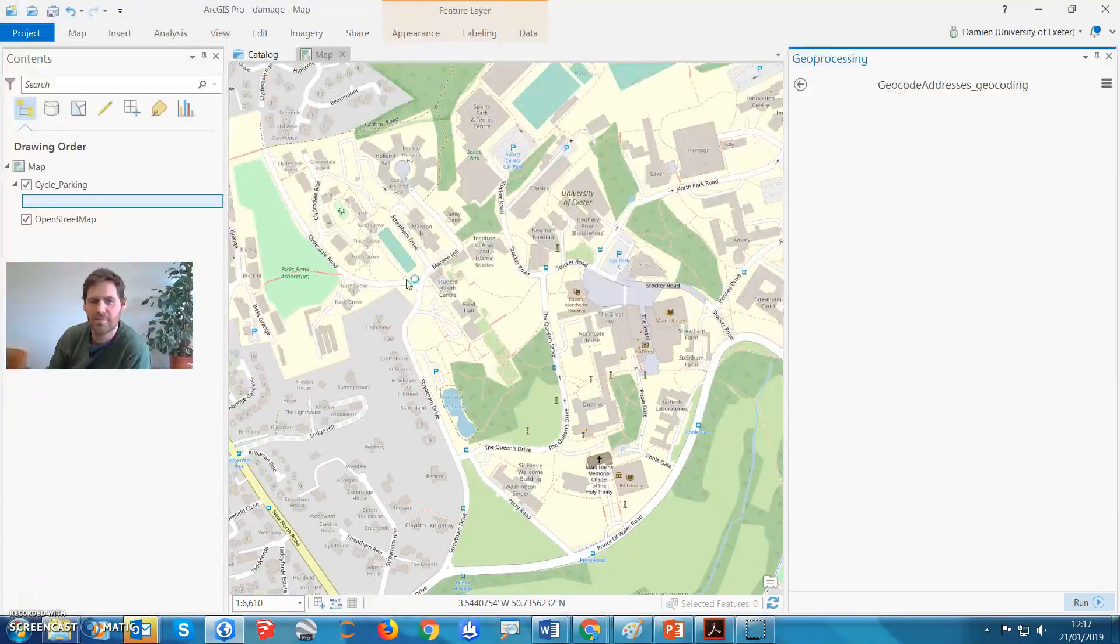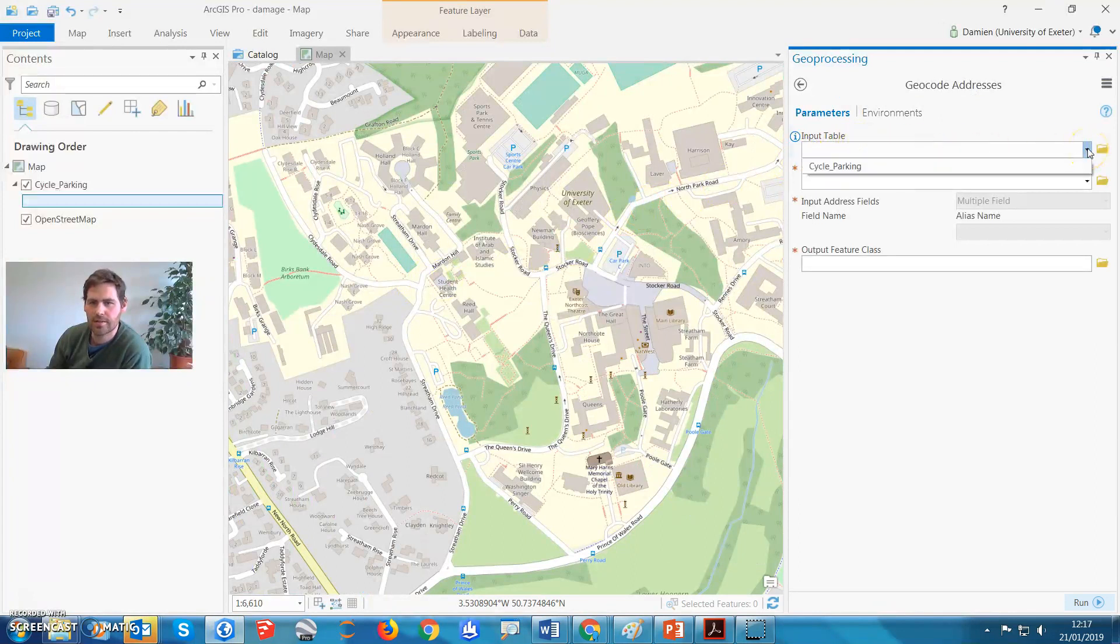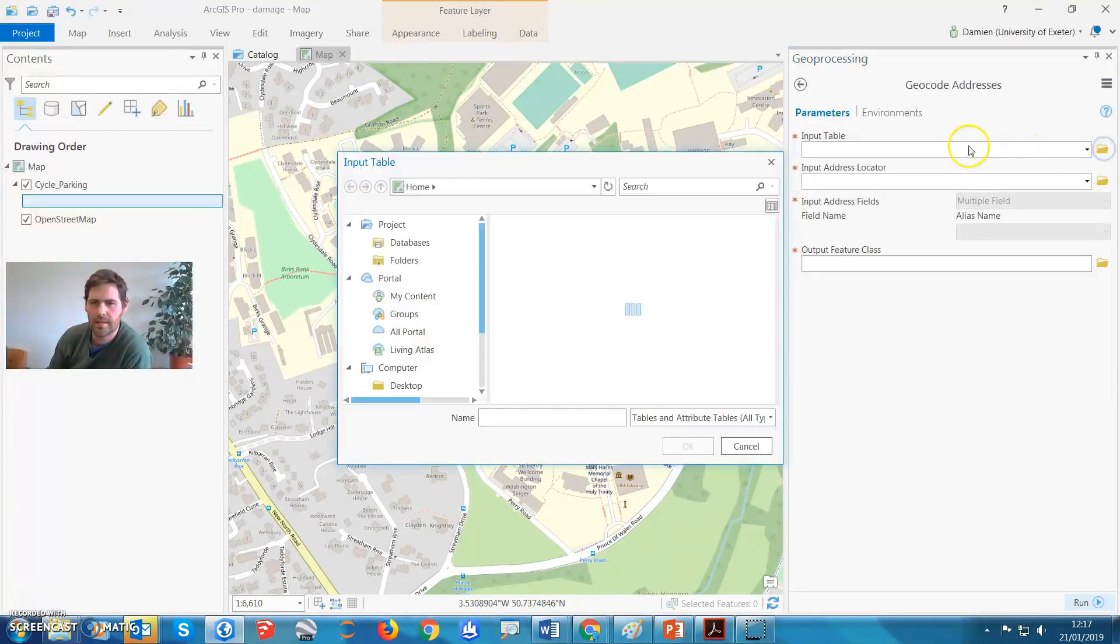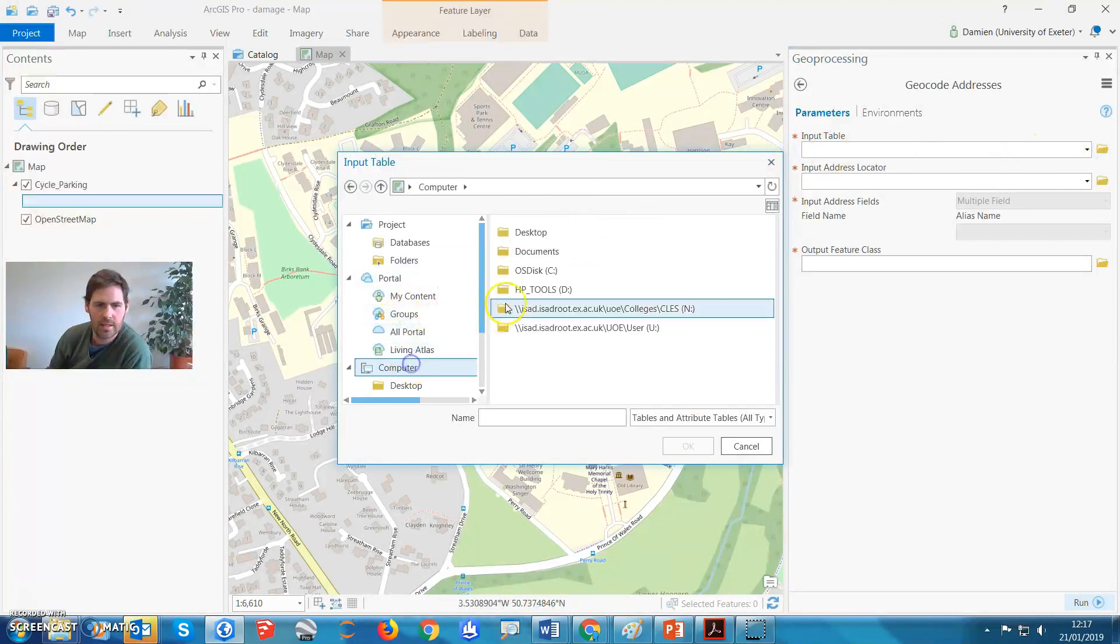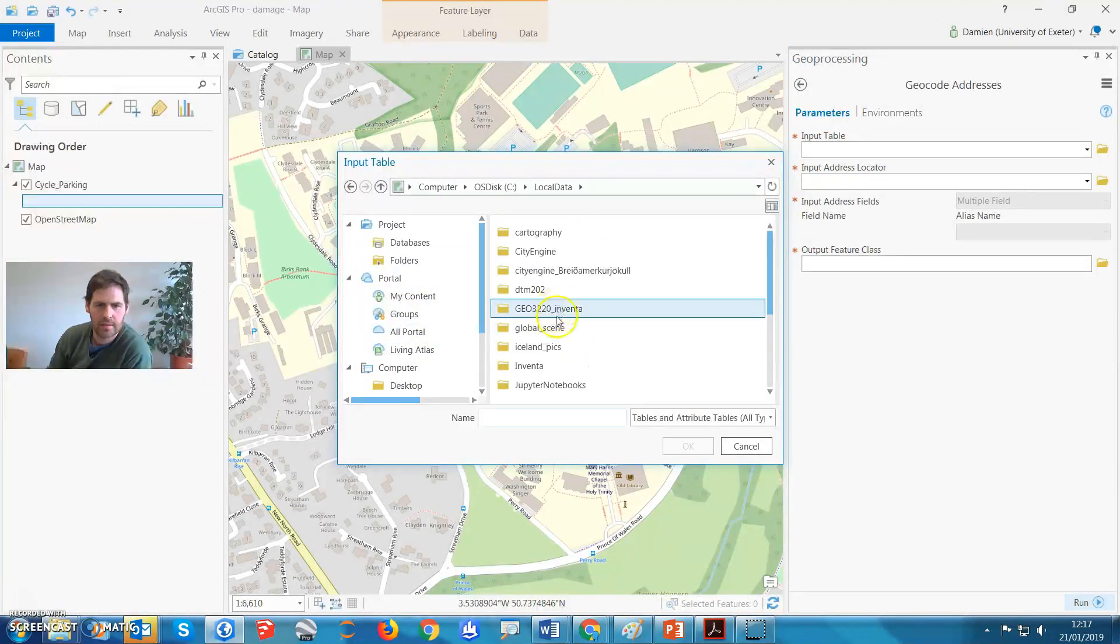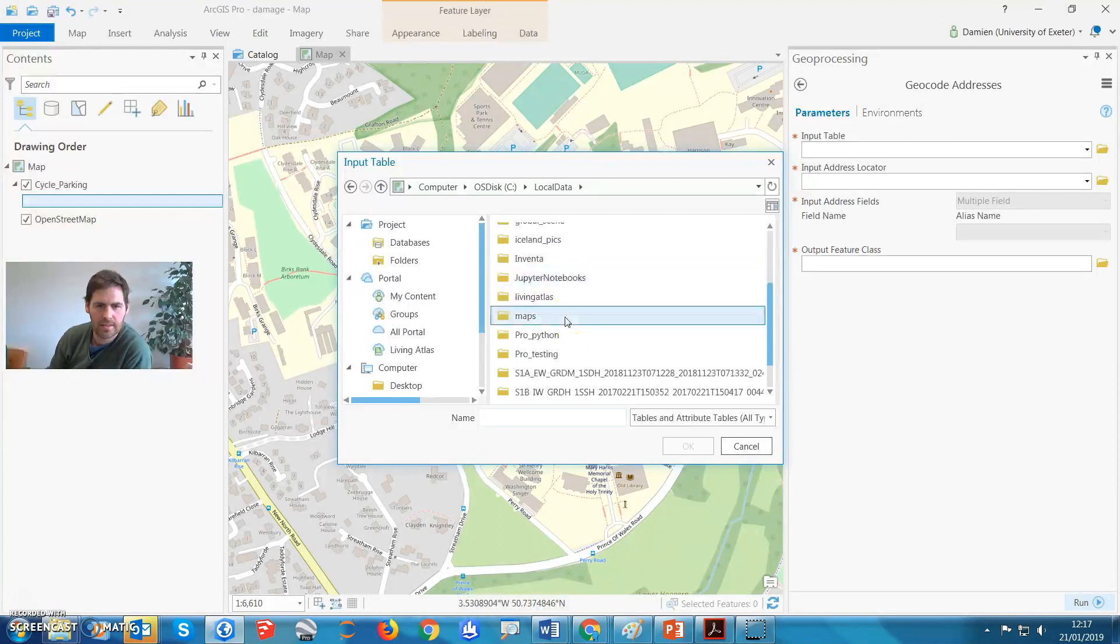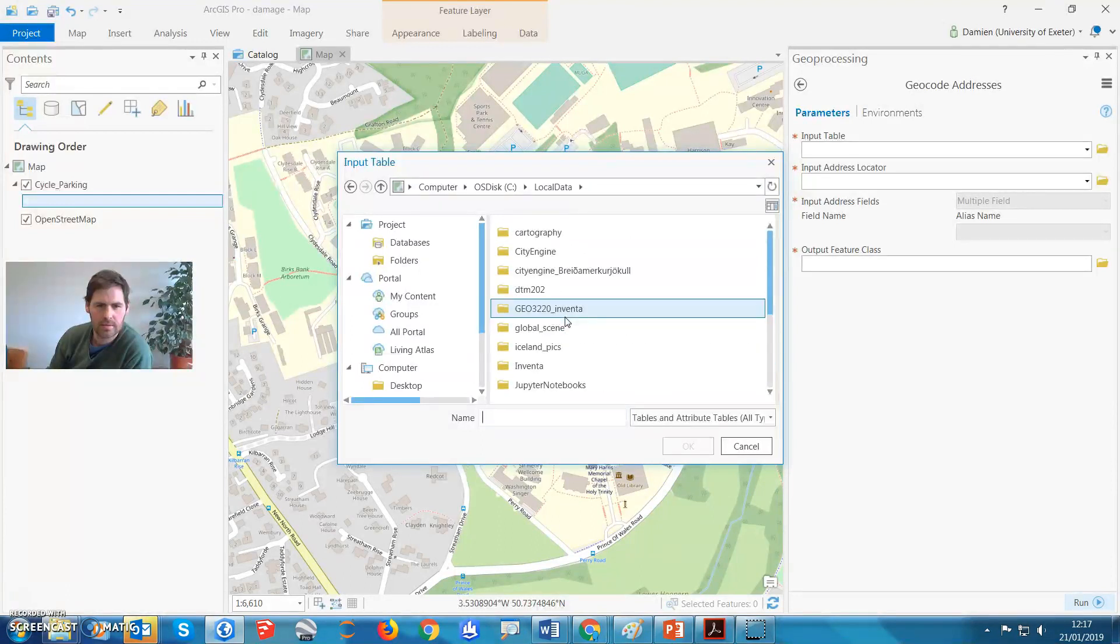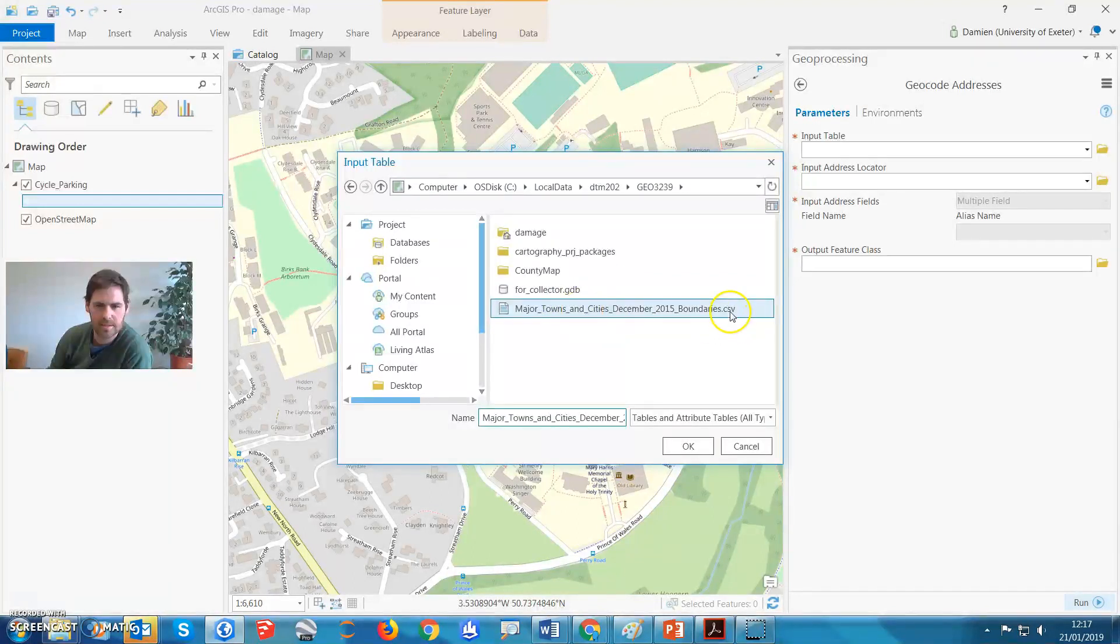Because you've got the name of the city, right, so we're going to input a table, let's just locate that. So I've saved that in a file here, local data, dtm 3239, there it is, CSV, major towns and cities.